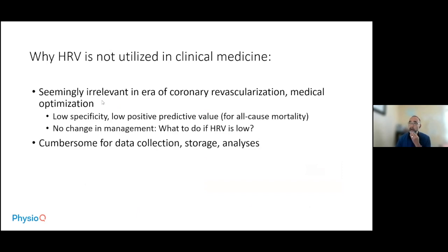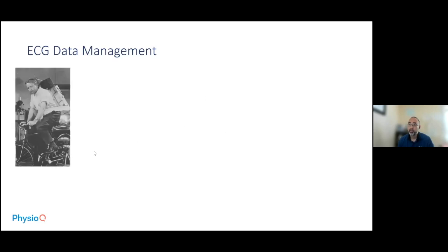The other reason why heart rate variability is not utilized in clinical medicine is that it's just cumbersome for data collection, storage, and analysis — something we'd like to address in PhysioQ. Hopefully that won't be an issue in the future.